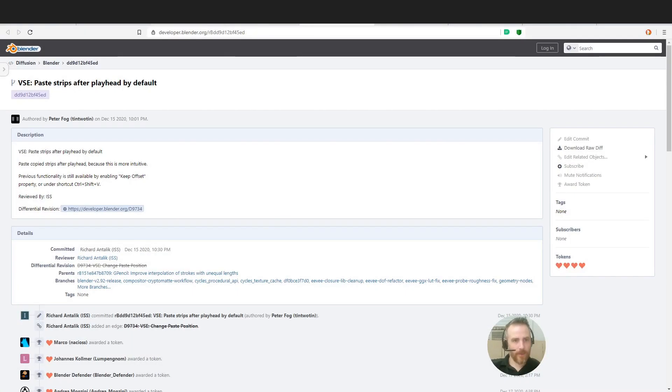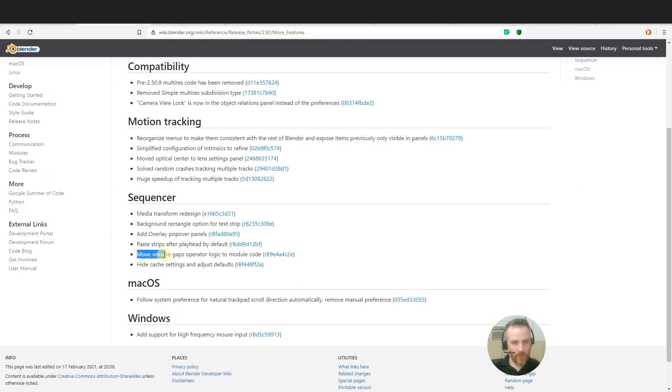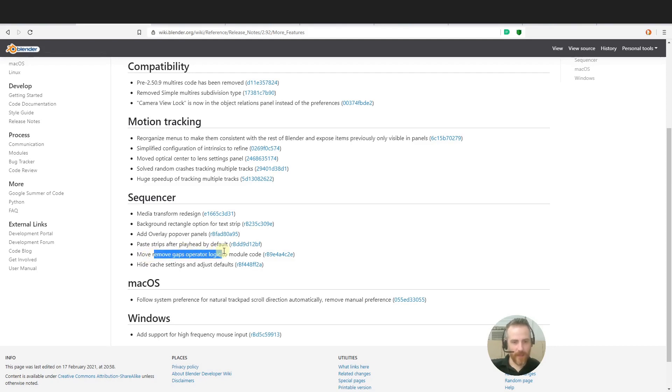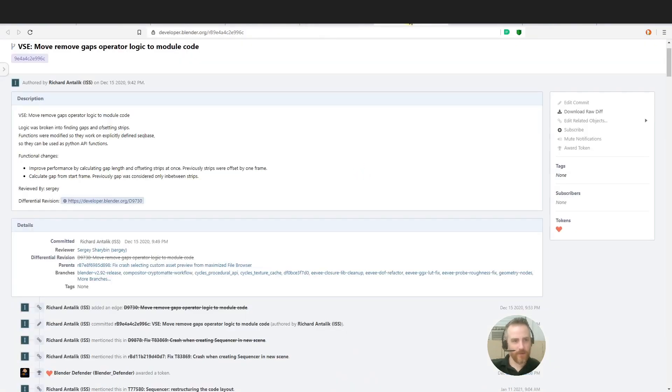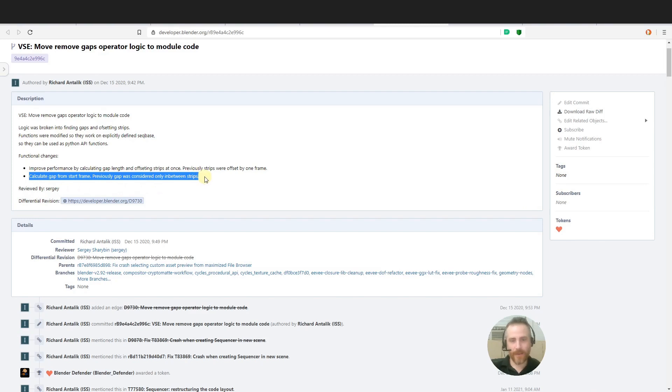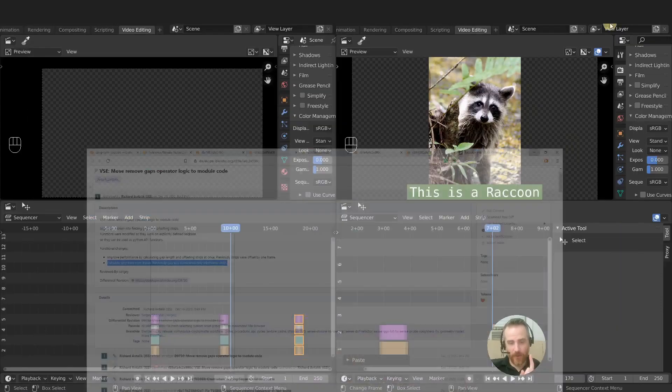Okay, what's next? Move remove gaps. I don't know if that's a typo. Move remove gaps. Oh no, no, no, the remove gaps operator. Okay, move the remove gaps operator logic to module code. Okay, so this one mostly is code based and I don't really know it. So the logic was updated, making it more logical I guess. But there is one thing: calculate gap from start frame. Previously gap was considered only in between strips. So that is cool. Because what you would have to do, see right here.